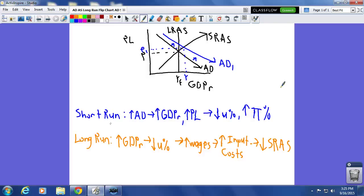Now we're going to the long run, where wages and other input costs are flexible, and short run aggregate supply is going to react to the change in input costs. In the long run, we start with our increase in real GDP from the short run, which drove down the unemployment rate. More output means more employment, which means less unemployment, so the increase in real GDP lowers the unemployment rate.